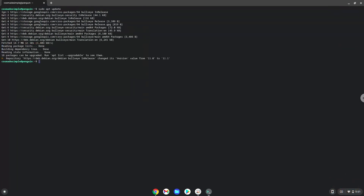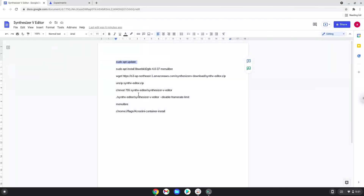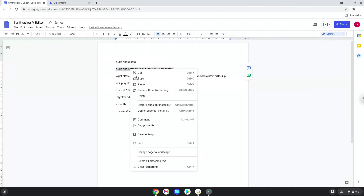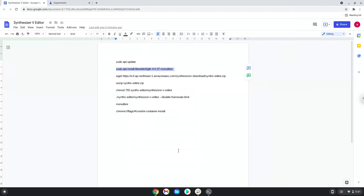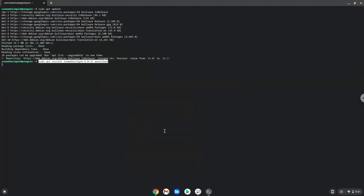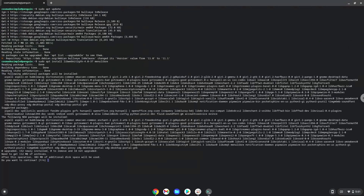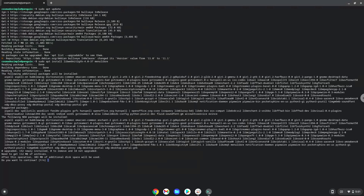Now we will install some packages which the application requires and some which we will use during this tutorial. Press enter to confirm the installation.